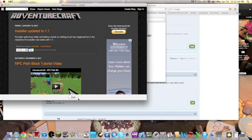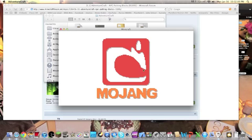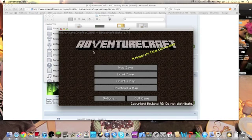Then it'll come up with this start button, and when you press it, it'll start up Adventure Craft.